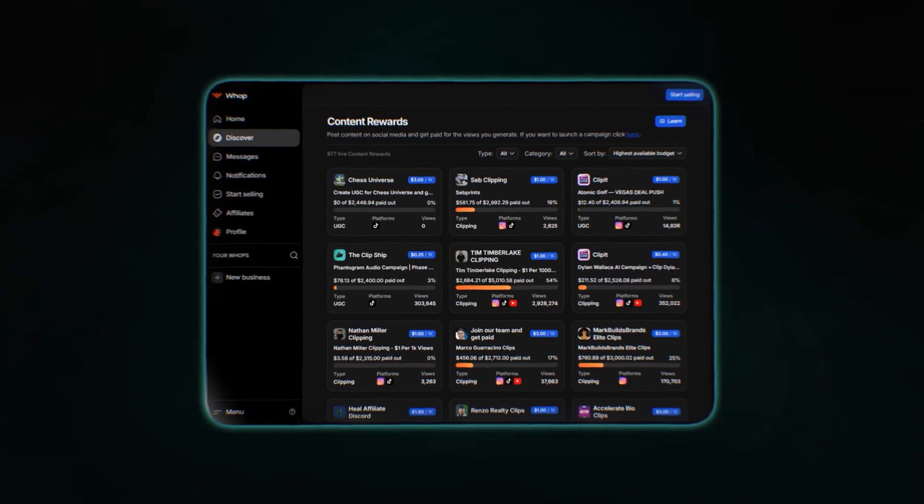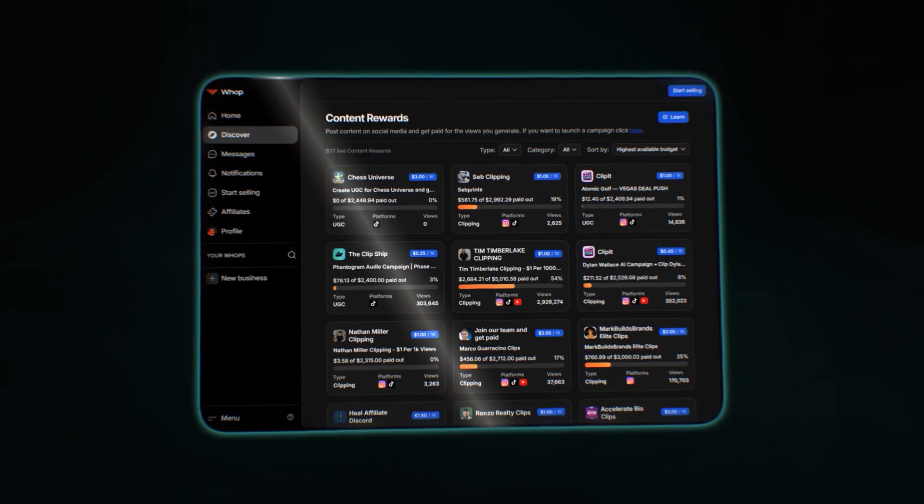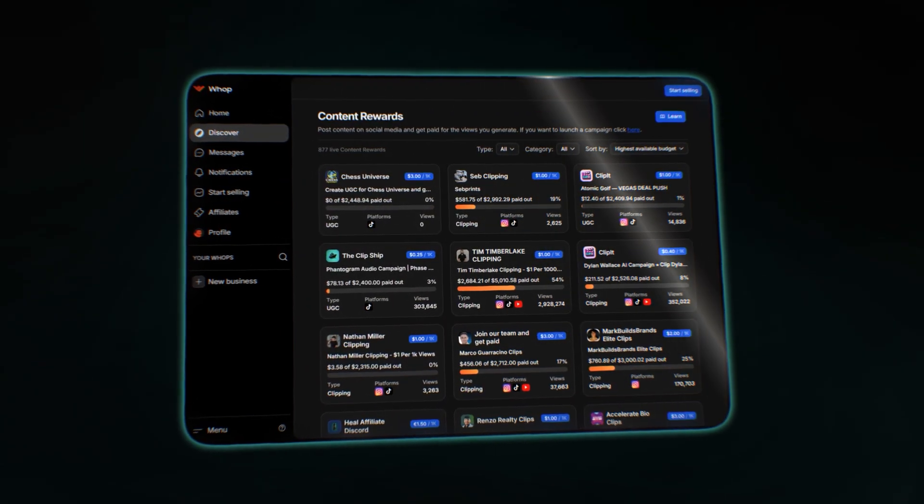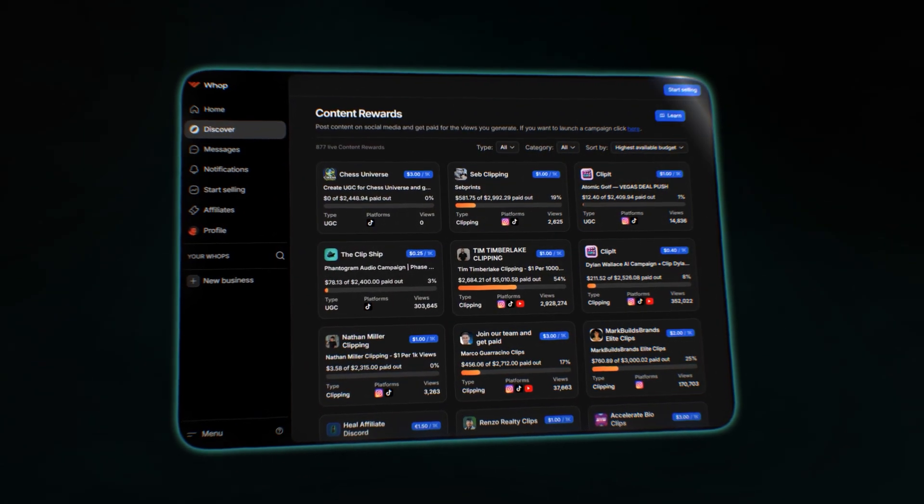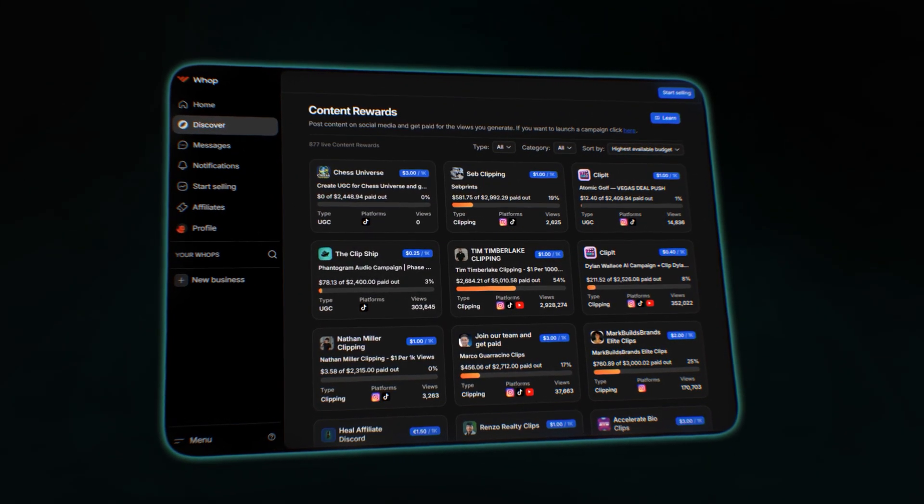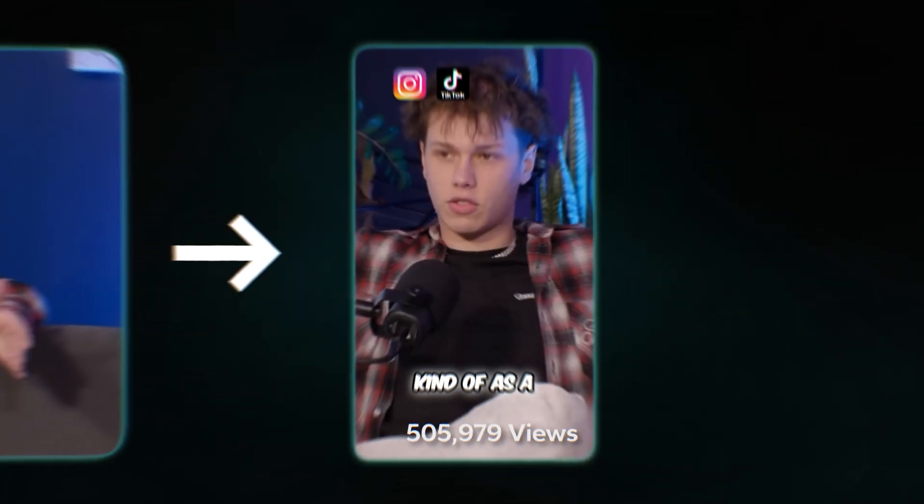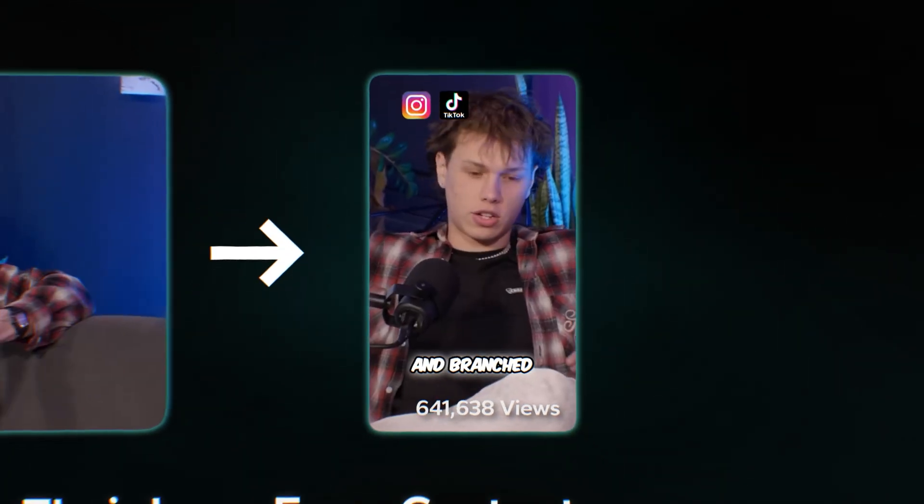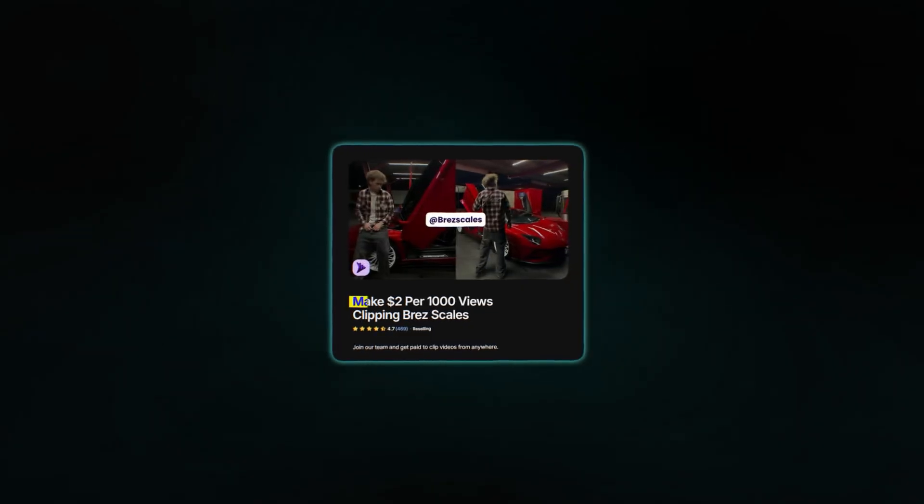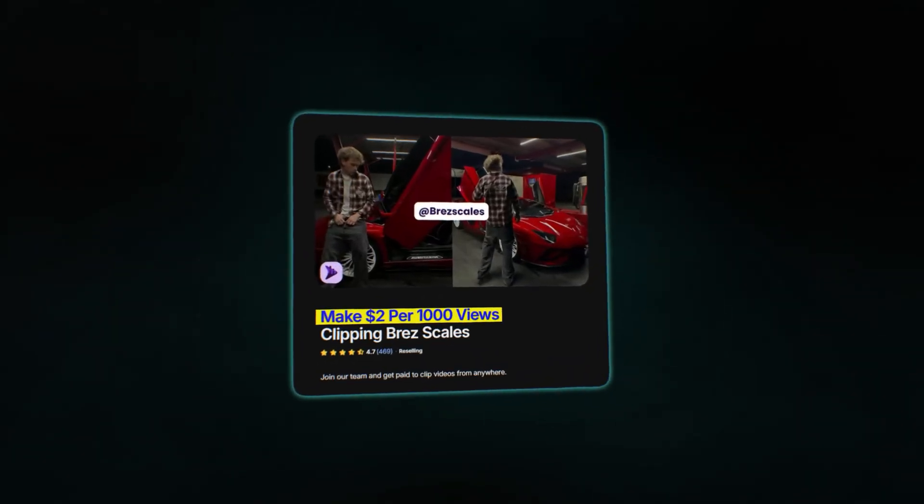It's called clipping and basically how it works is that there are these businesses, these influencers and brands who are trying to get impressions online. So they are paying individuals, editors, and just normal people like you to edit out short clips from their long form pieces of content, get impressions and get views on those pieces of content.